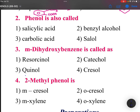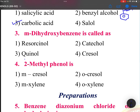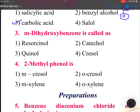Phenol is also called carbolic acid. Benzyl alcohol is not phenol — it is CH2OH, not phenol. Don't confuse. Metadihydroxybenzene is called resorcinol.